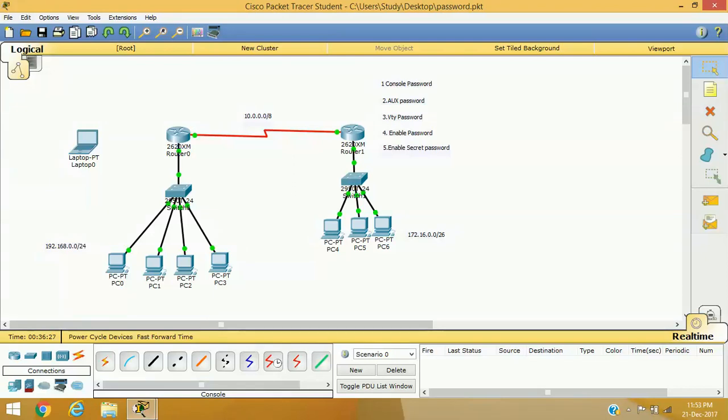Hello friends! Welcome to my channel again. I am Vijay Lohar here with another topic of CCNA, and in this session we will see how we can protect our router and switches from unauthorized user access.